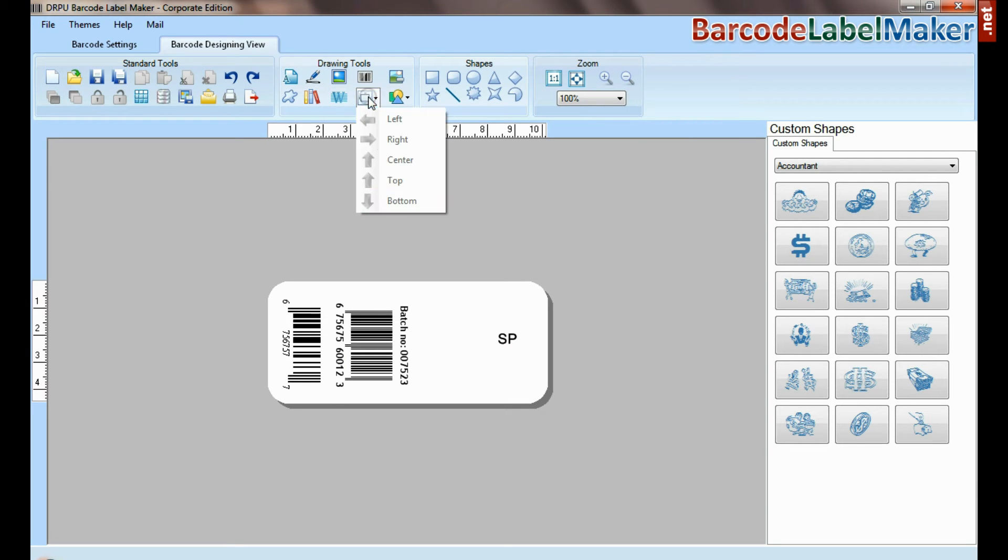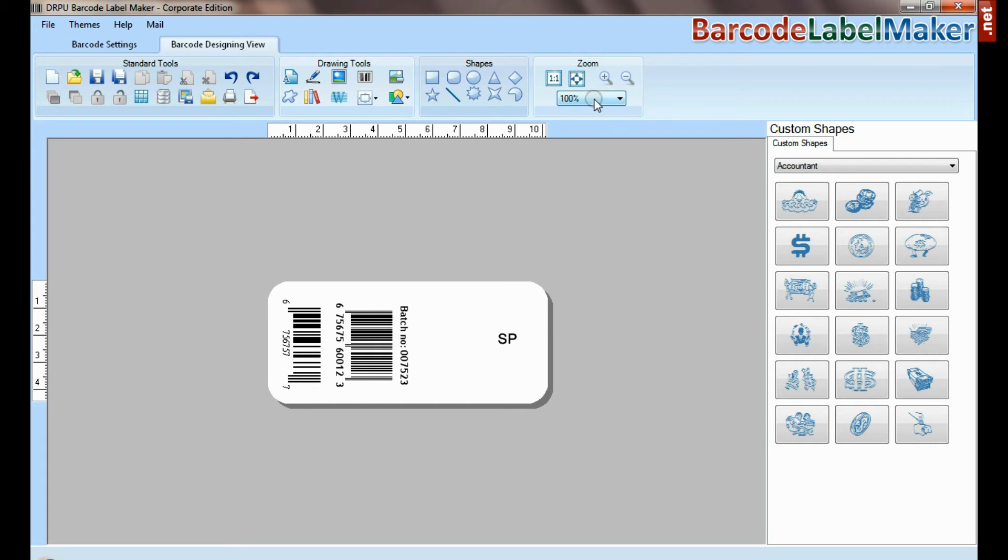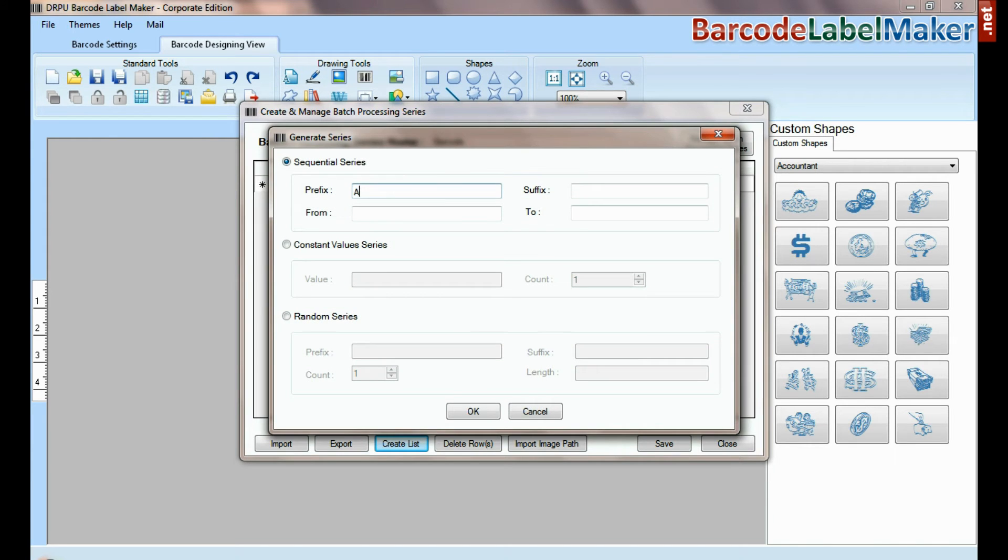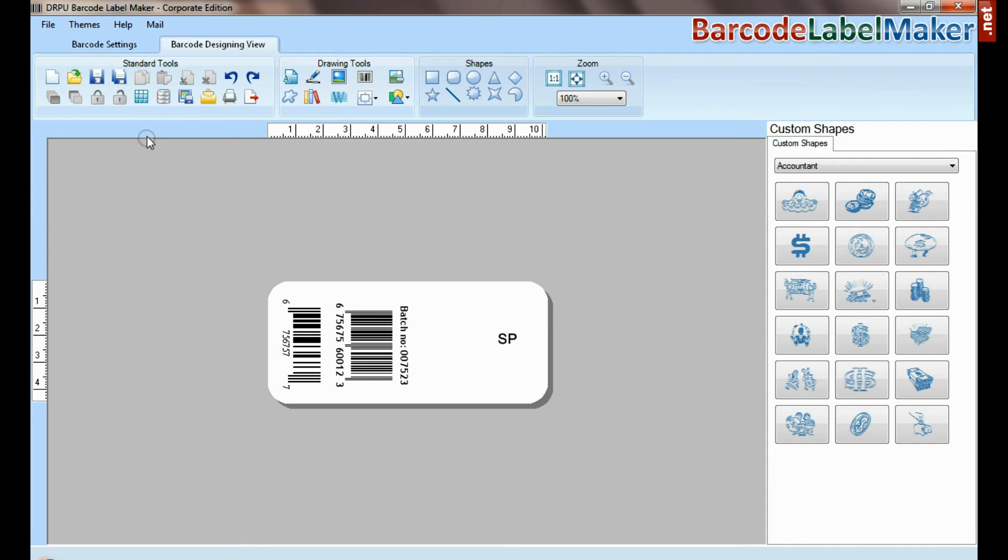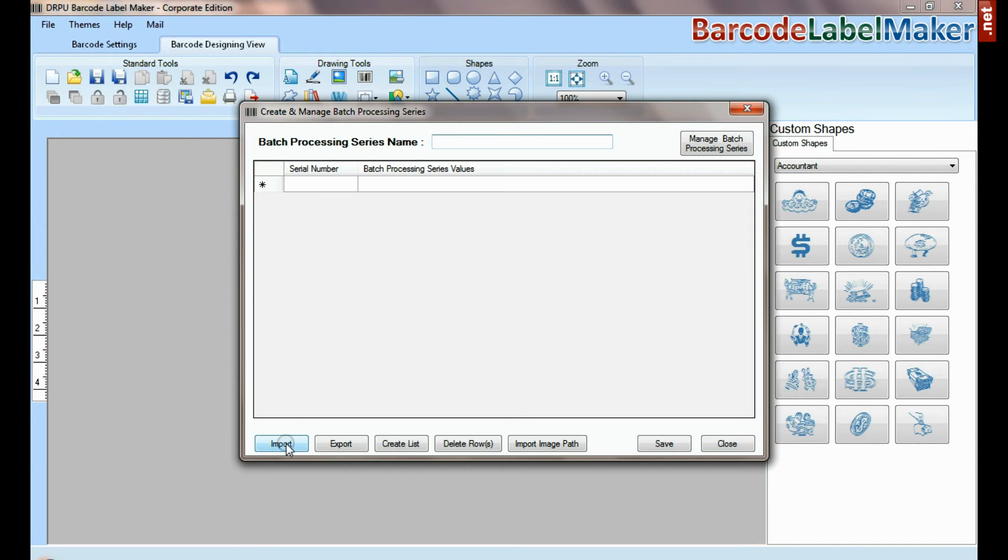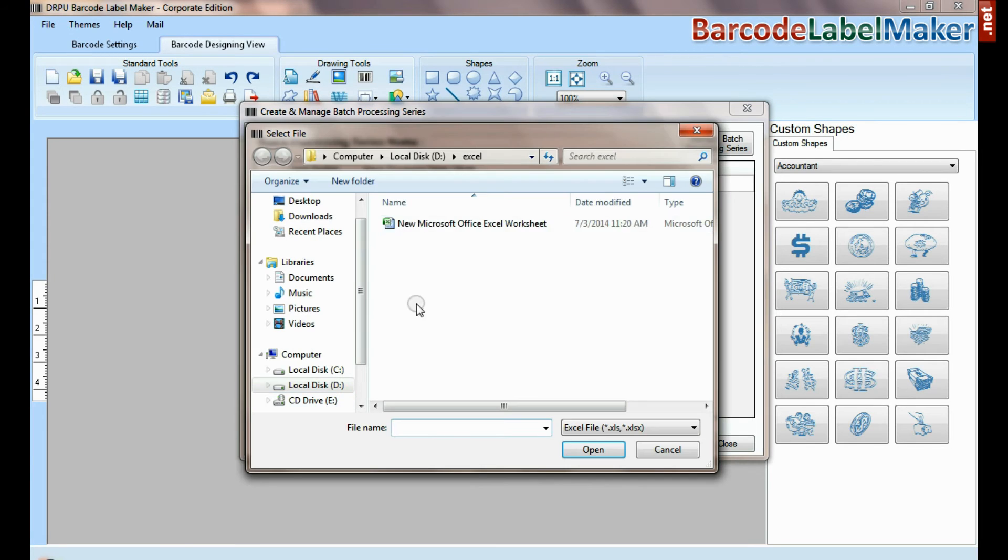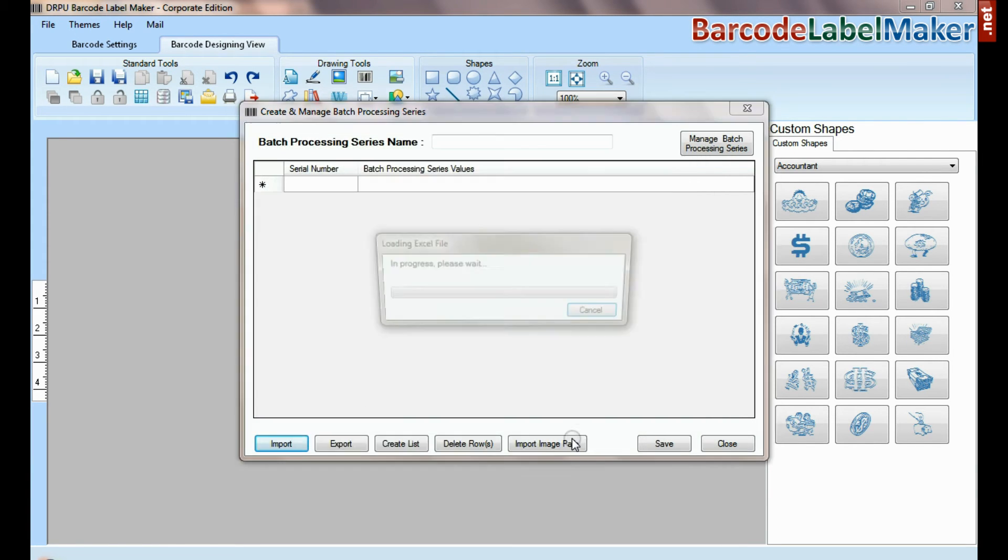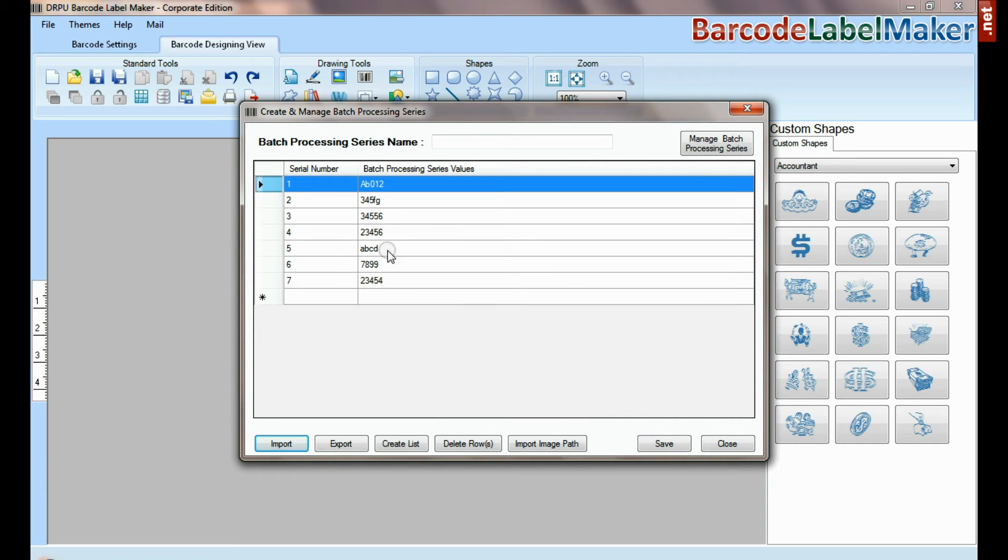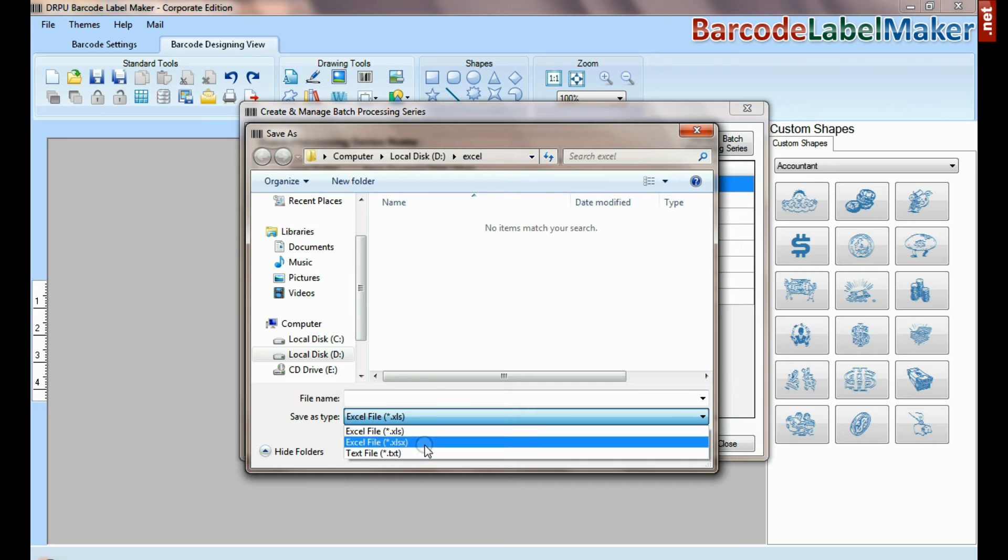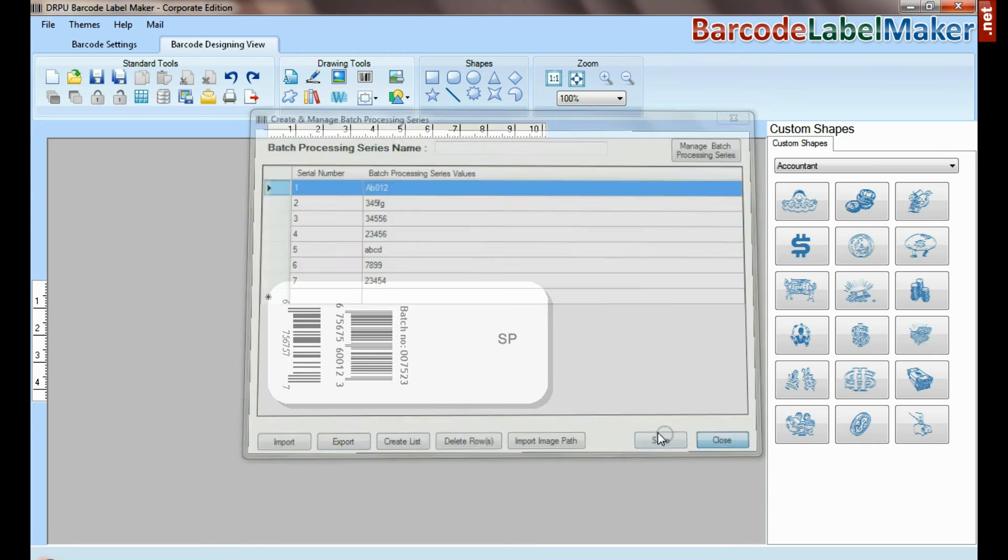The DRPU tool also offers some enhanced features. You can generate list of barcode using batch processing series. Here you can import data sheet as excel file and text file format. You can also export data sheet as excel file and text file format.